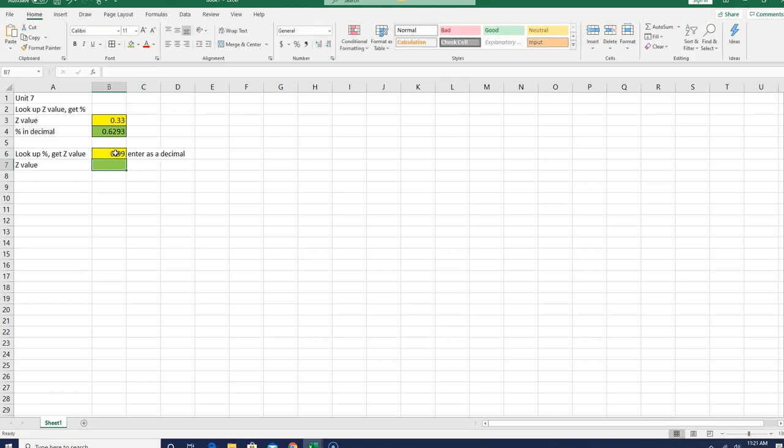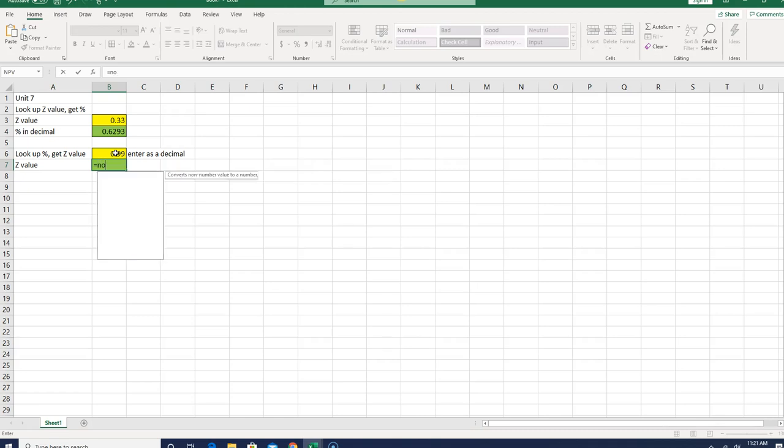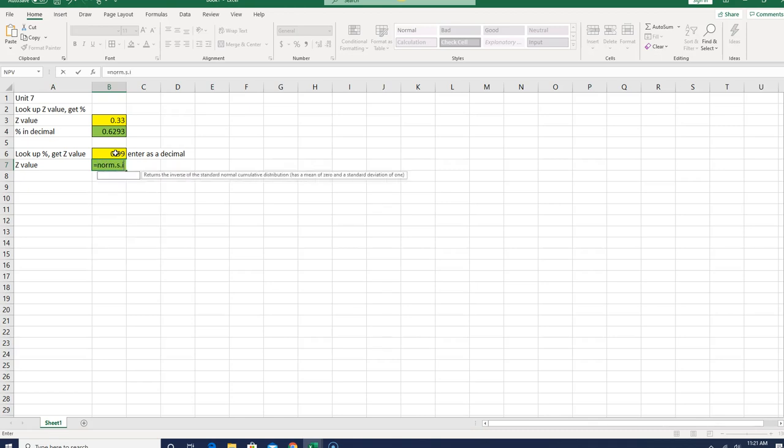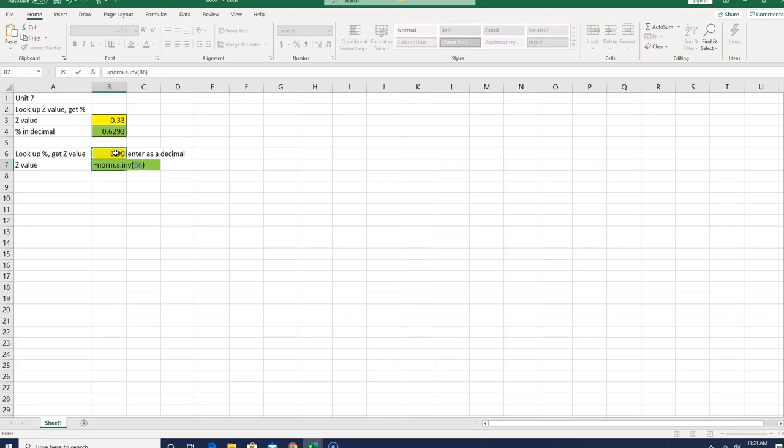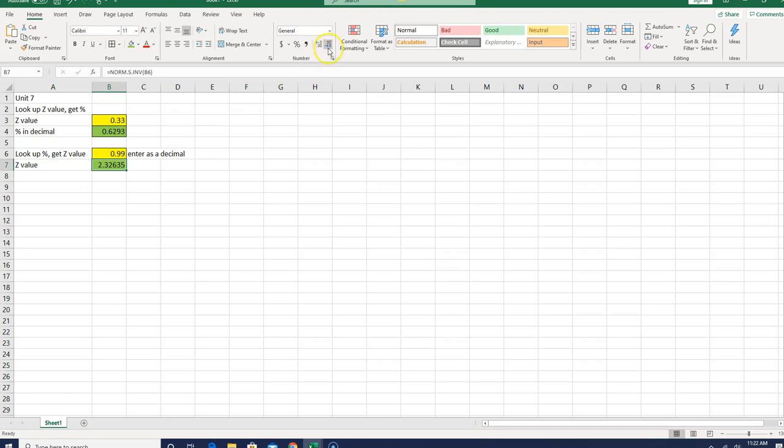And then our Z value, that was norm.s.inv, so norm.s.inv, and it just asks for the probability, so I'm just going to point to, in this case, B6, close parenthesis, and this one I'll also make four decimal places.